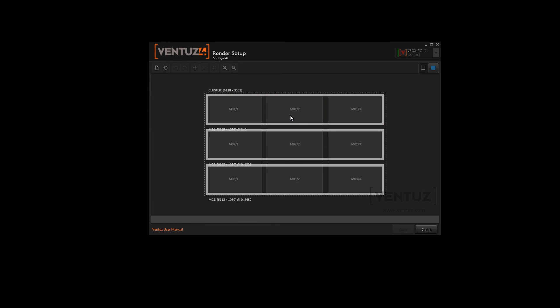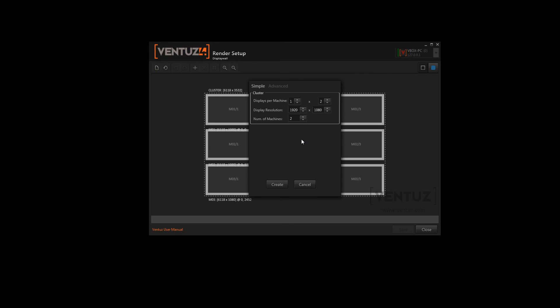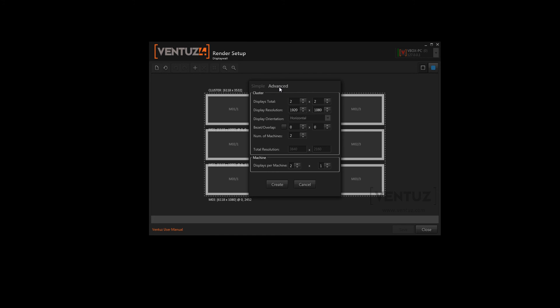To create a new render setup you will have to click this button over here. Here you can adjust some simple options like the displays per machine, the number of machines and the display resolution. But you can also adjust advanced options where you can additionally adjust the bezel or the overlap of all displays.